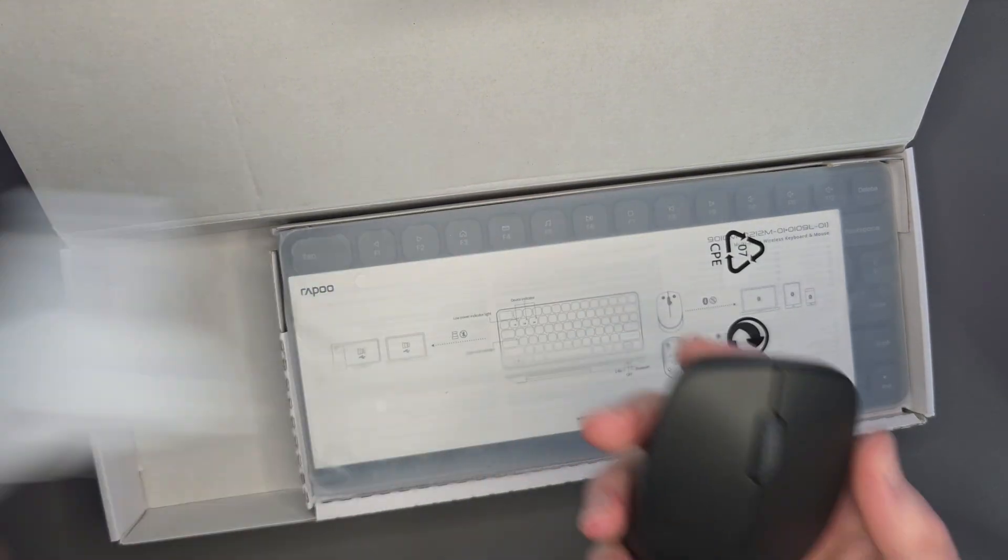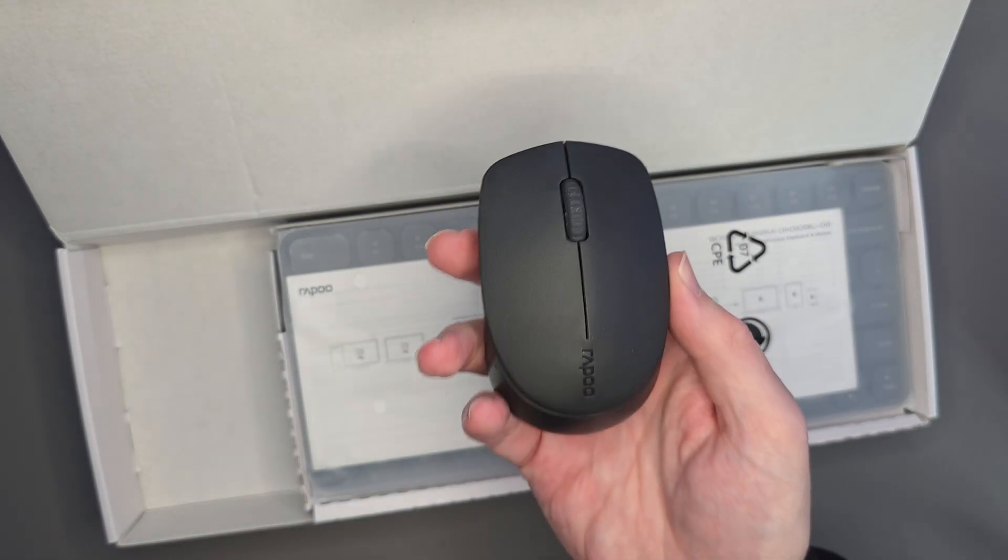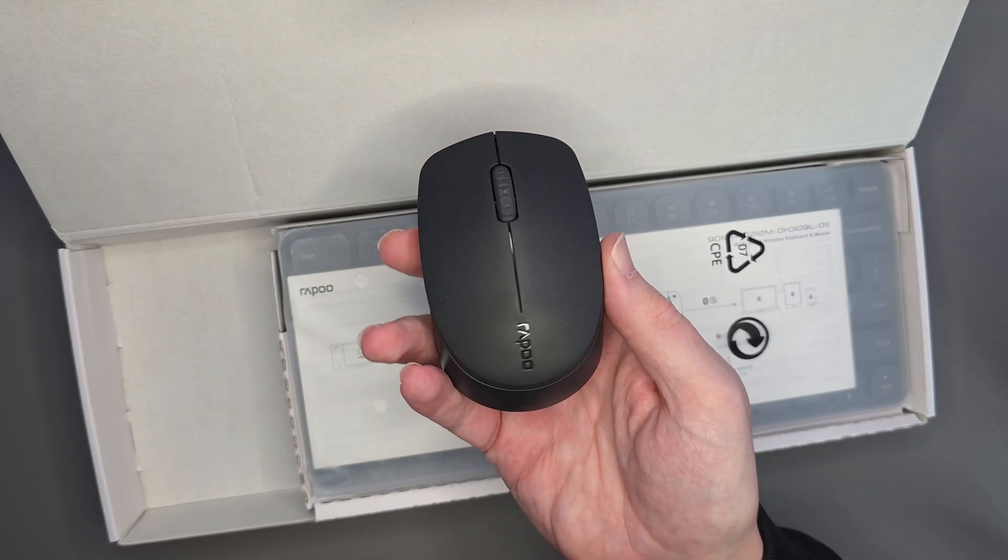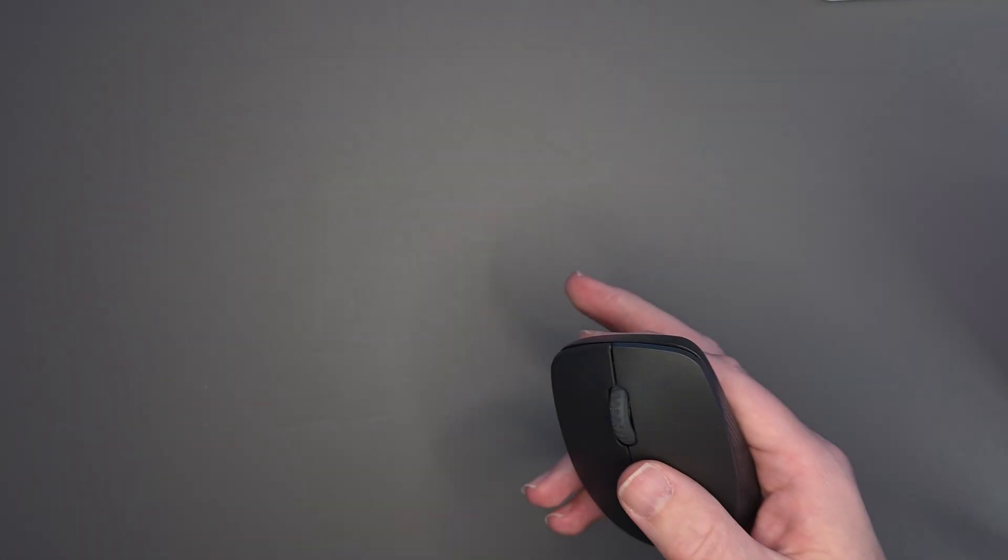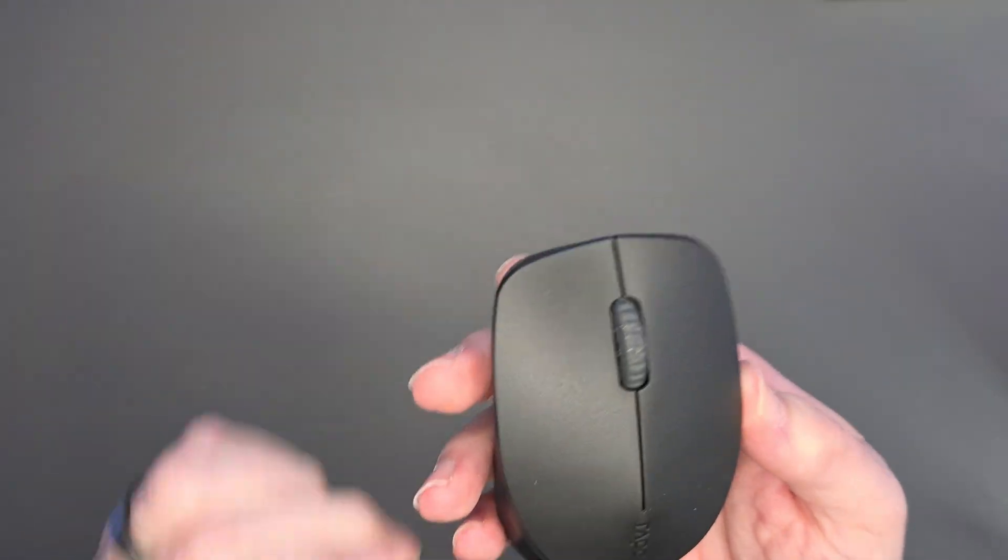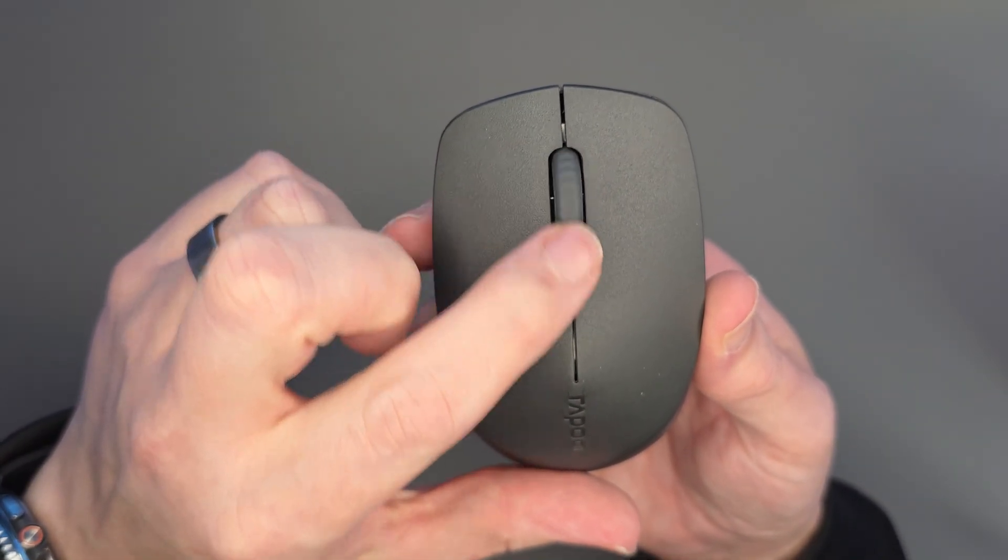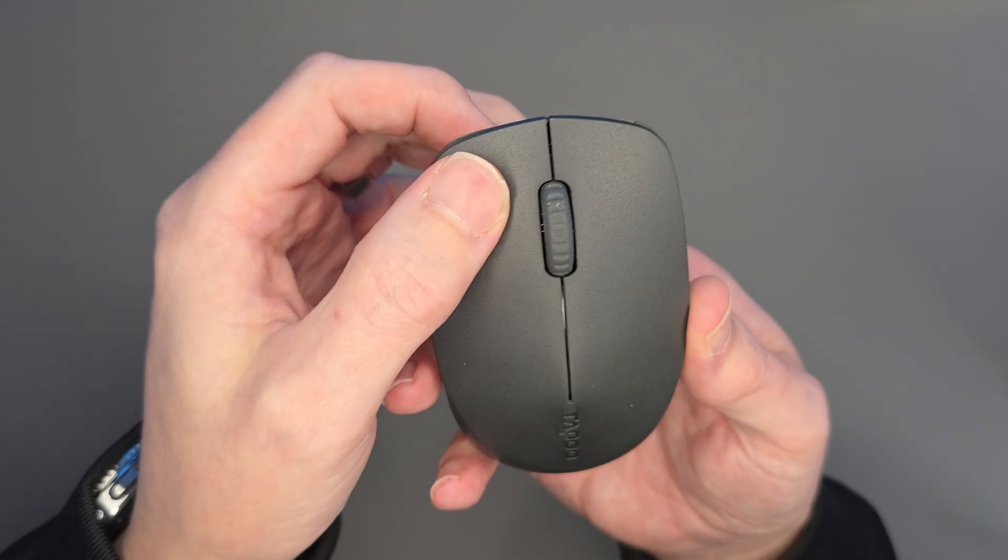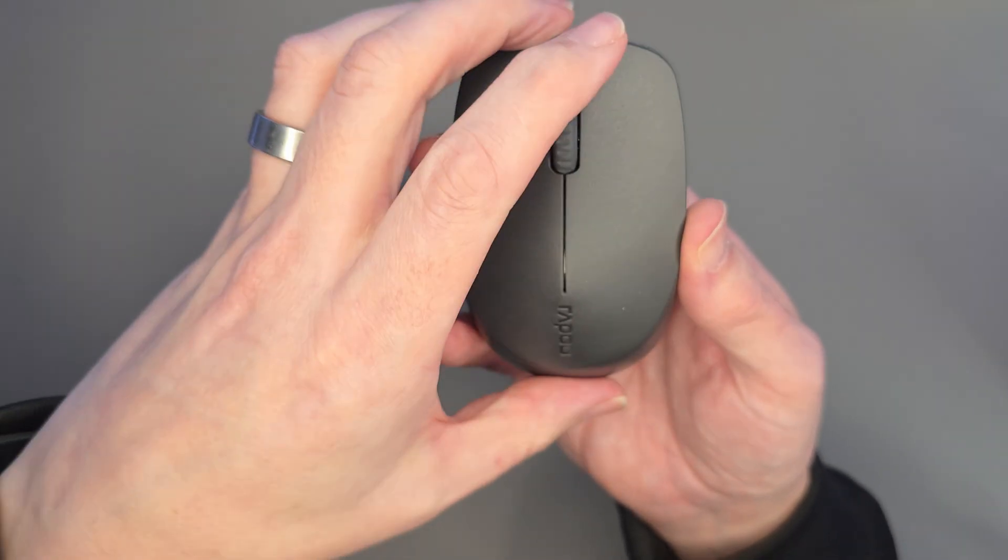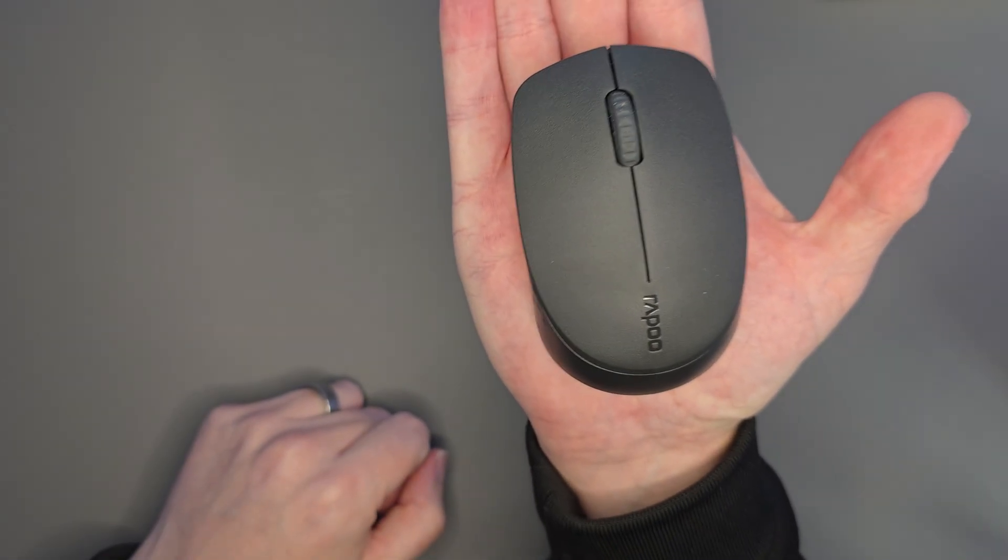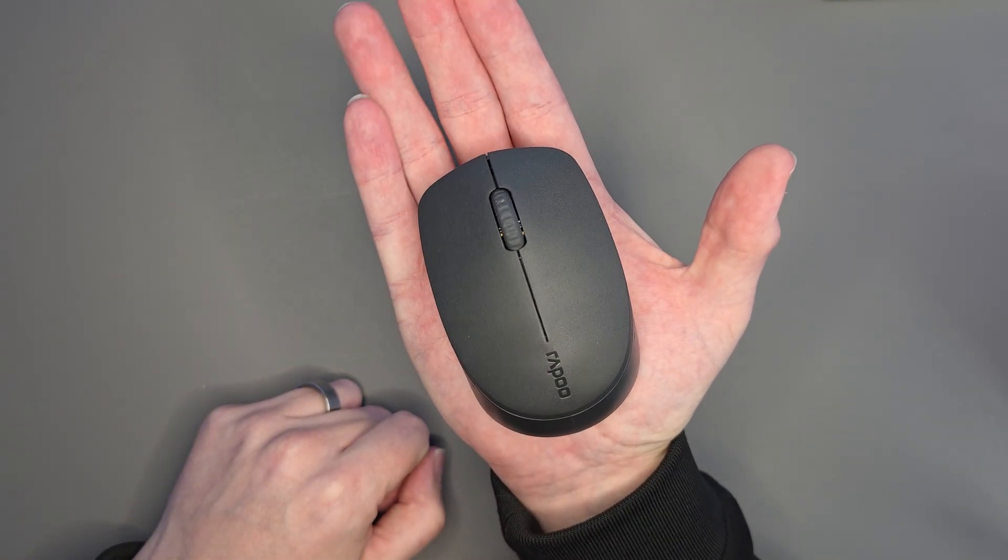So right away, it's unbelievable how light this mouse is. I think it's only 53 grams. Yep, that's right, 53 grams, all made of plastic. We've got the Rappu logo at the front here. Up here we've got a mouse wheel. Nice clicky feeling. The buttons feel nice and quiet when you're clicking them as well, nice and soft, but look how small that is, it's absolutely tiny.